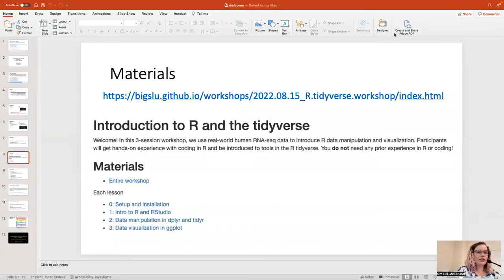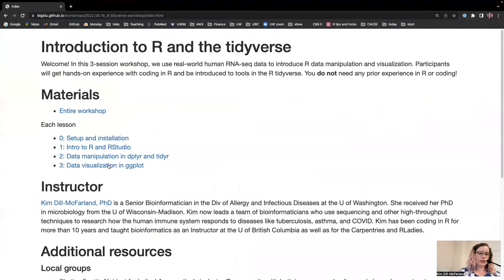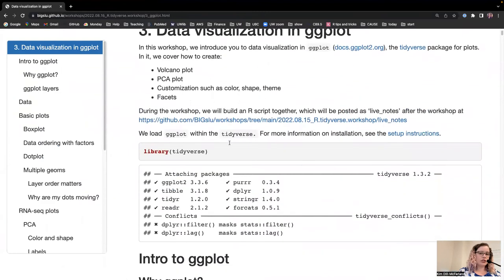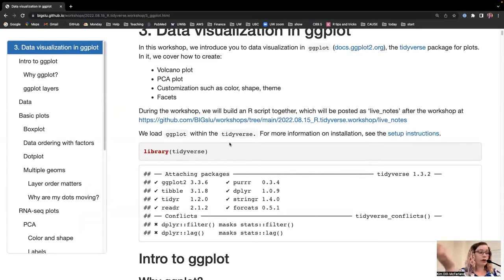Today we're continuing Introduction to R in the Tidyverse. This is the link that Spazelyn just put in the chat to the notes, which we see here for every session. We're in the final one: data visualization in ggplot. I'll go through this pretty closely, and then there are also a few spaces for us to open it up and say, what else do you want to see in this plot?